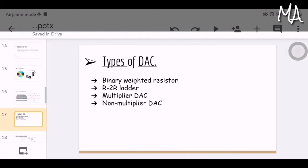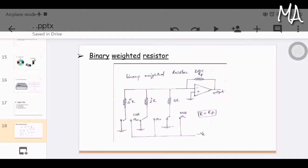Here are the types of DAC: binary weighted resistor, R2R ladder, multiplying DAC, and non-multiplying DAC. Among them, the binary weighted resistor and R2R ladder are the most commonly used.